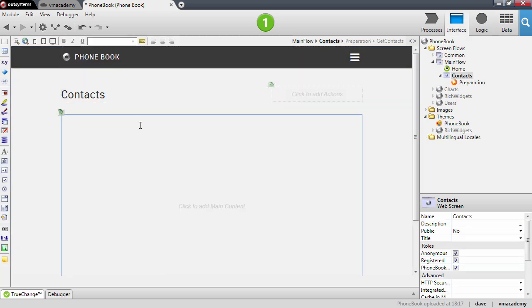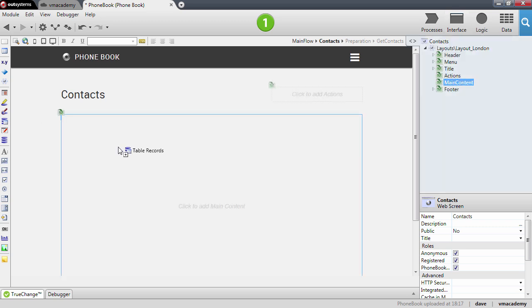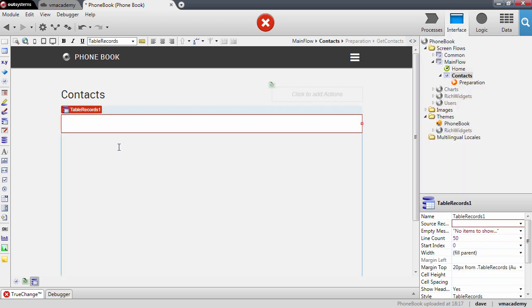And now we will need some sort of widget here to render all of these contacts. This widget that we are going to use is this one, the table records. This widget generates HTML for the web browser to display a table with the data we fetched from the database.